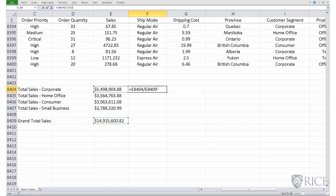So that when this formula is copied and pasted, the denominator always refers to the particular row, which is row 8409.